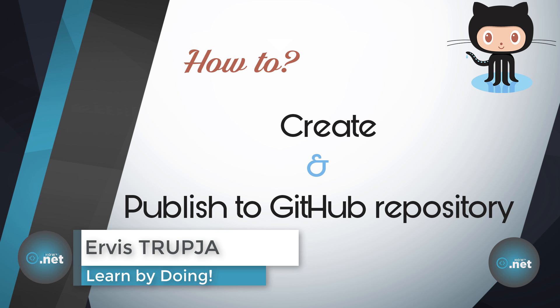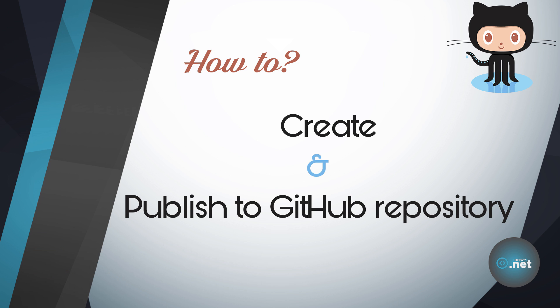Hi guys, in this part we are going to learn how to publish an application to a GitHub repository. You can learn how to create a simple application from the previous part, and I will provide the link for you in the description section.